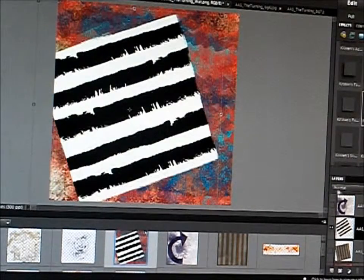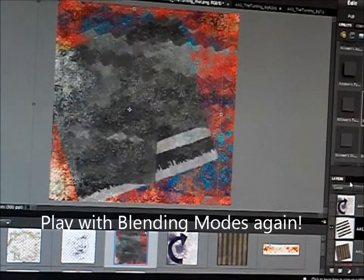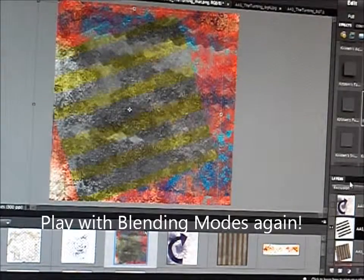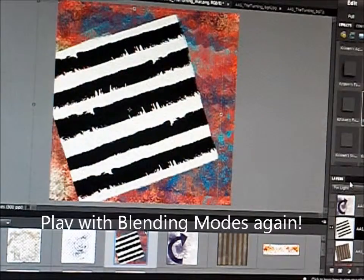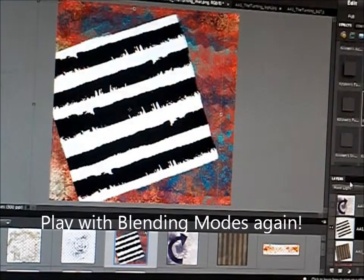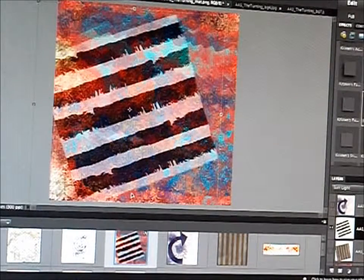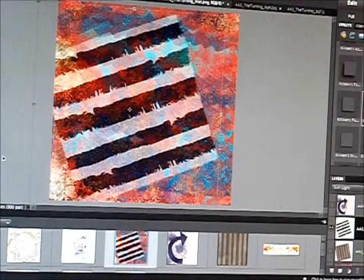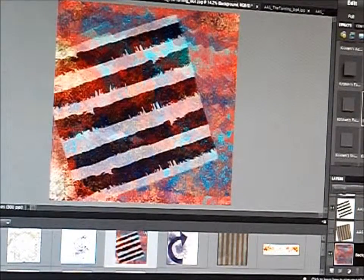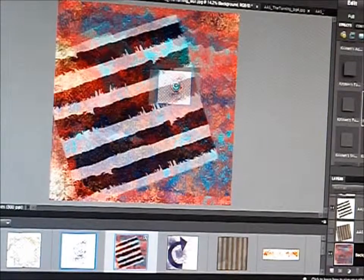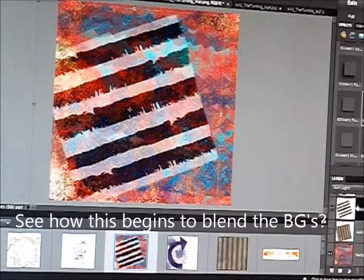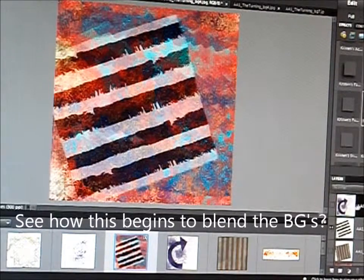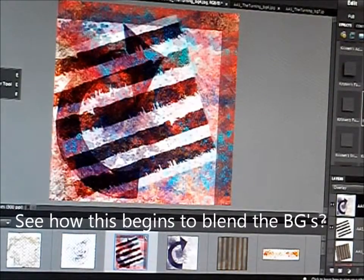Alright, I think we just about have it. Now we'll blend again. And another layer.